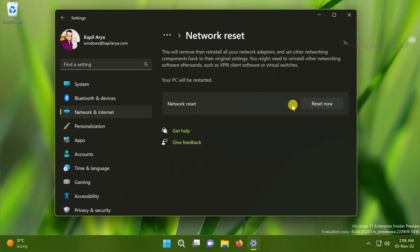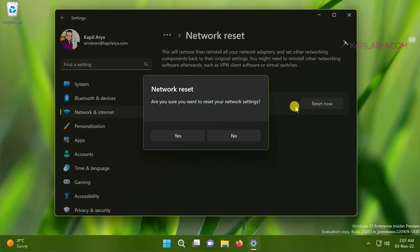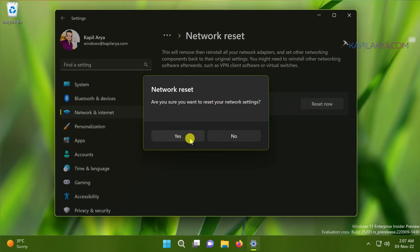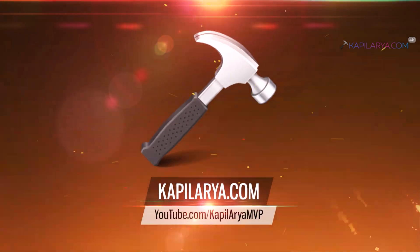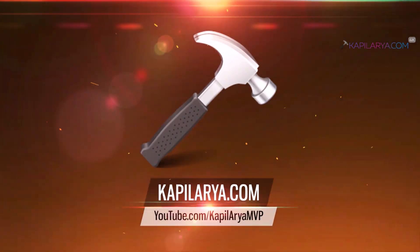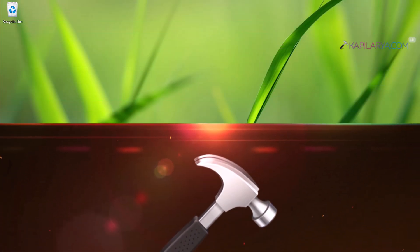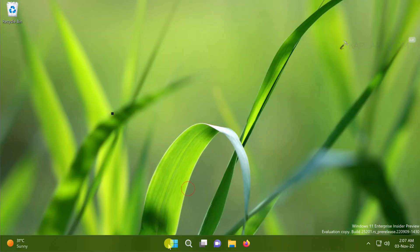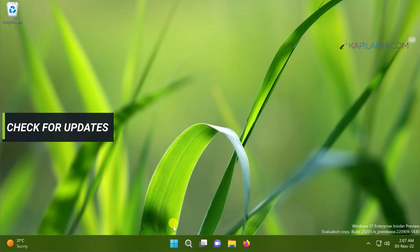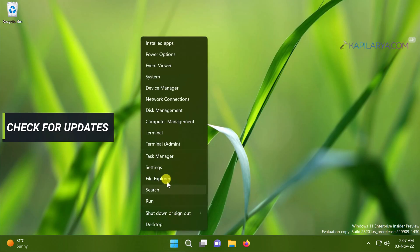Click Reset Now and click Yes. Most of the network issues will be fixed by network reset and Microsoft Store will start working perfectly after fixing the network issues.